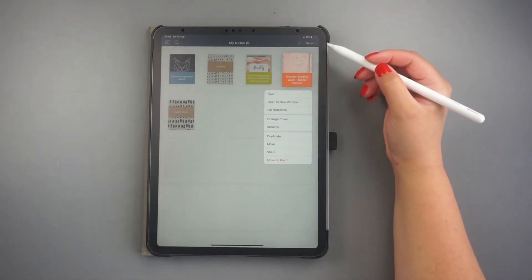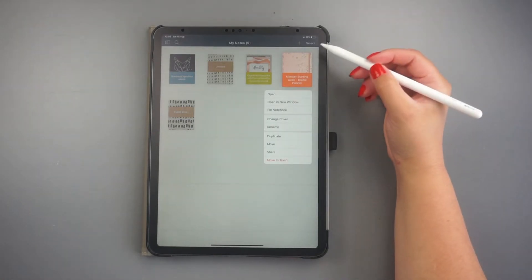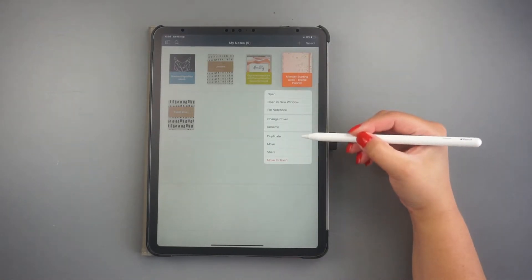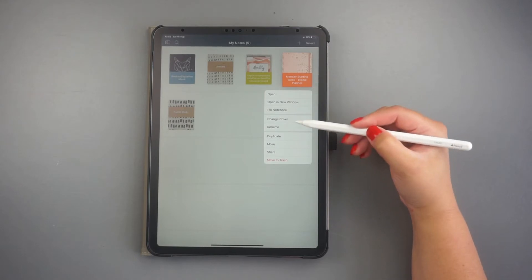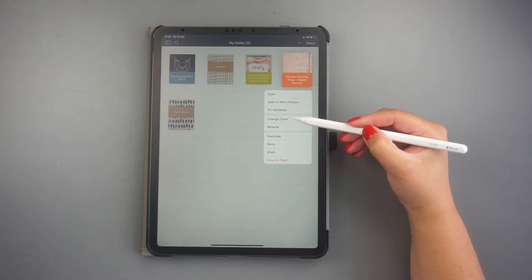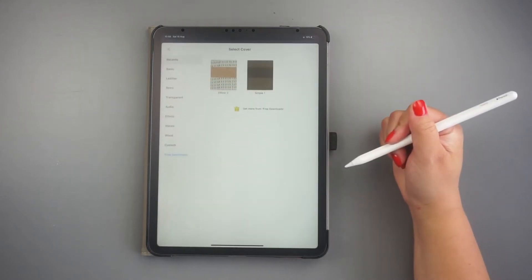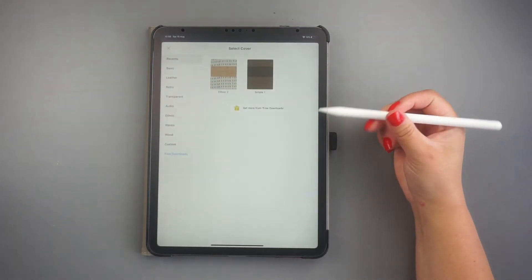Click and hold on the notebook or digital planner that you wish to change its cover. Click on the Change Cover option in the menu.